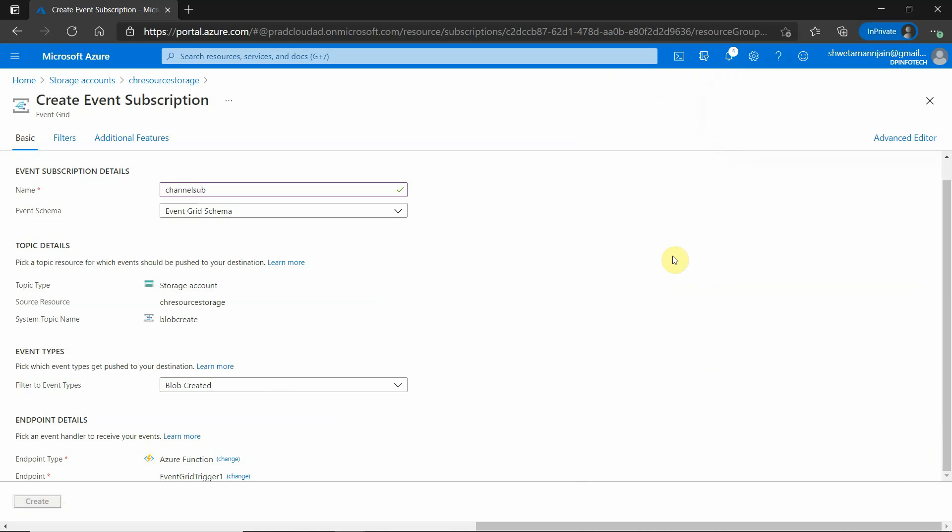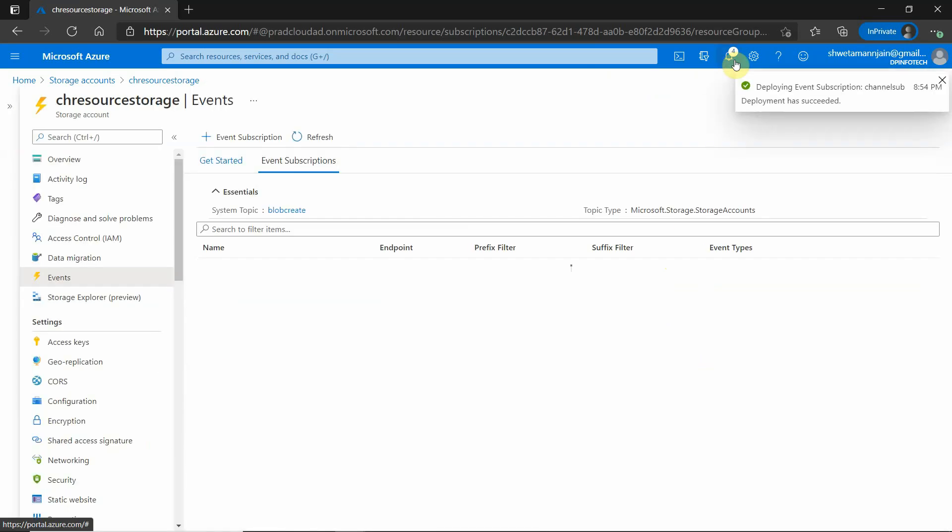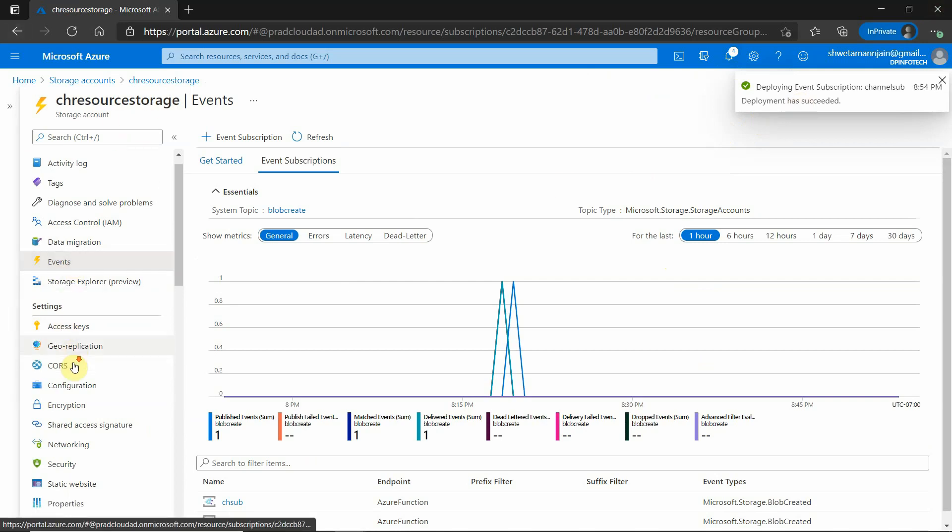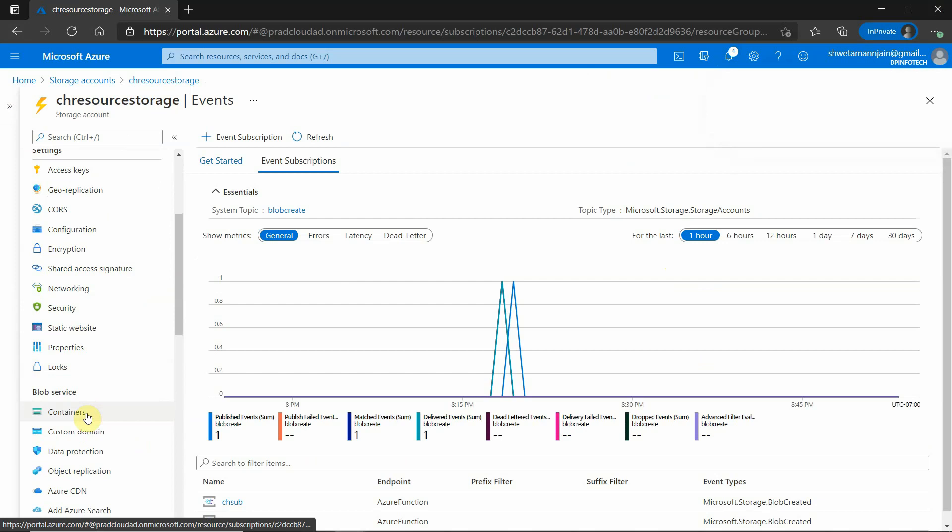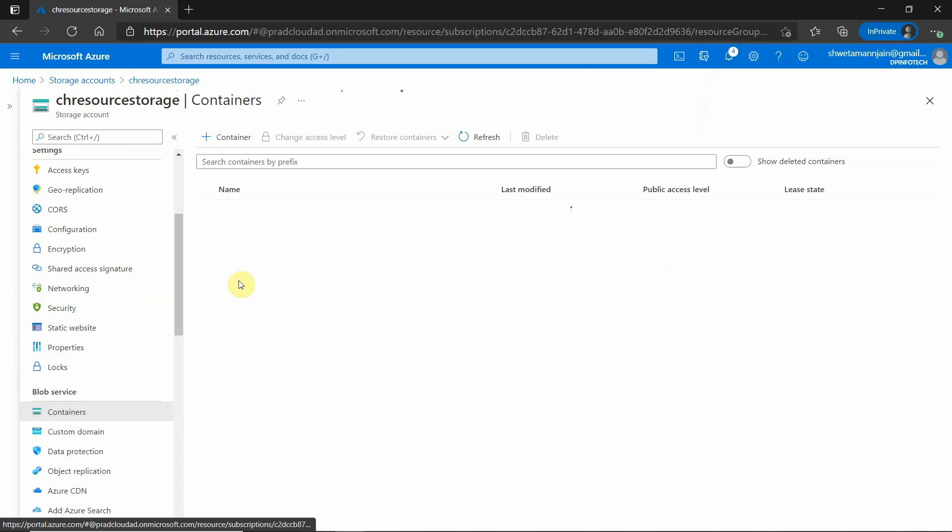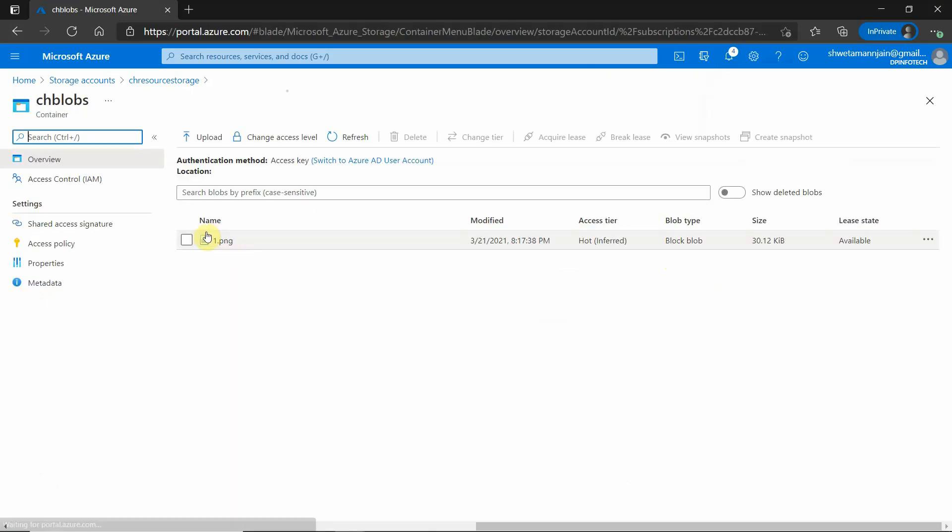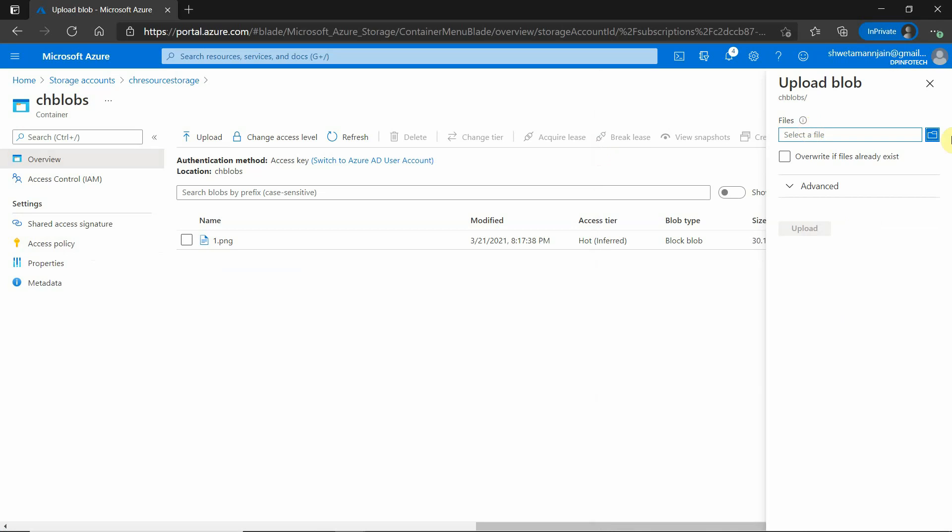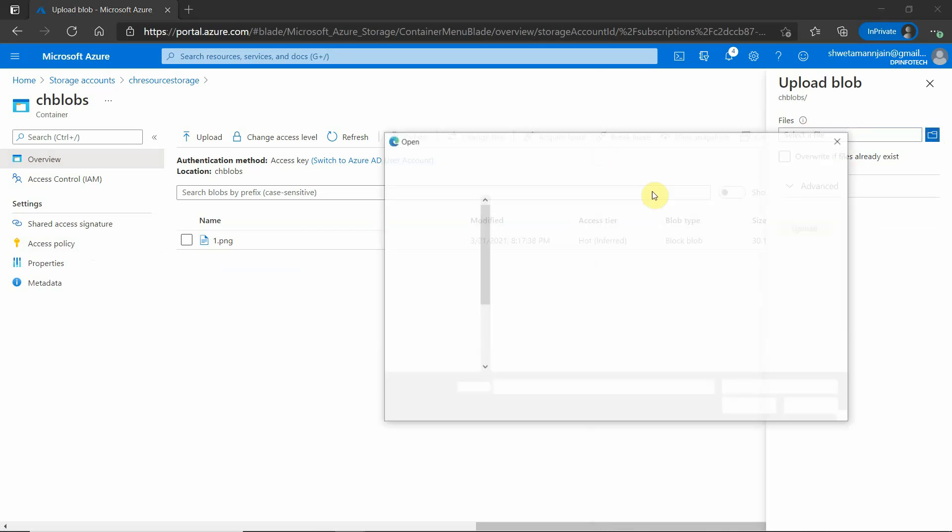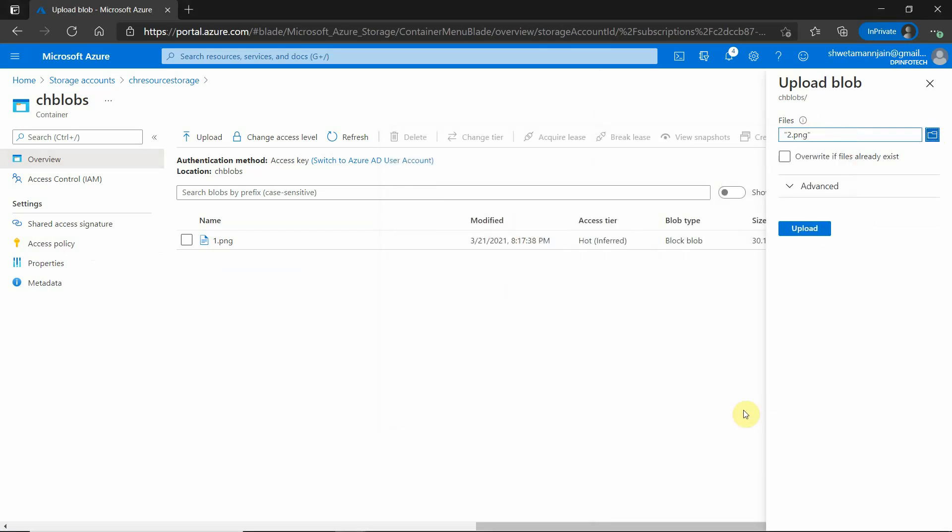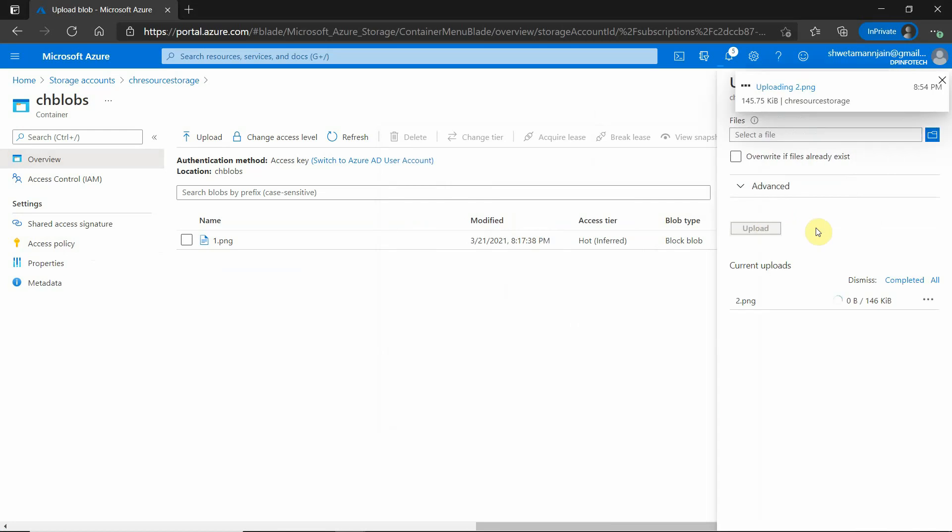It will take a few seconds. Okay, so deployment is succeeded. Next, we need to go to our container and try to upload one image. I will upload one image. Let's say 2.png. Click on upload.